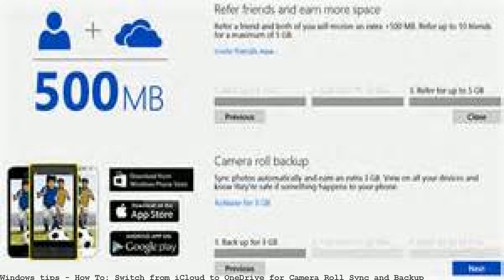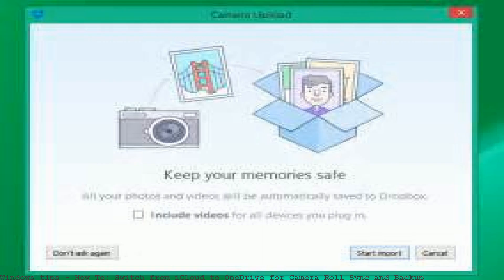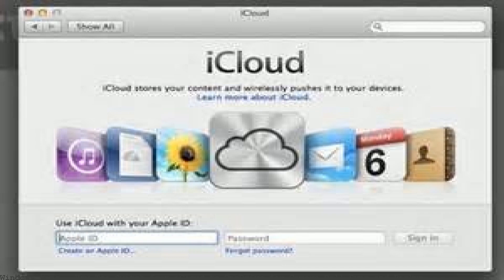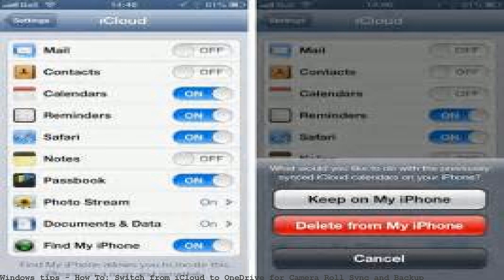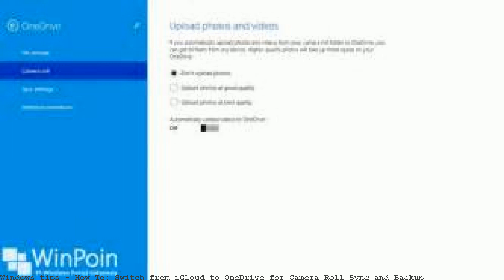I did turn on iCloud photo backup. I simply go into OneDrive settings and go to camera backup. With iCloud turned off, there is no camera roll any more, so I switched to OneDrive — your cloud backup.